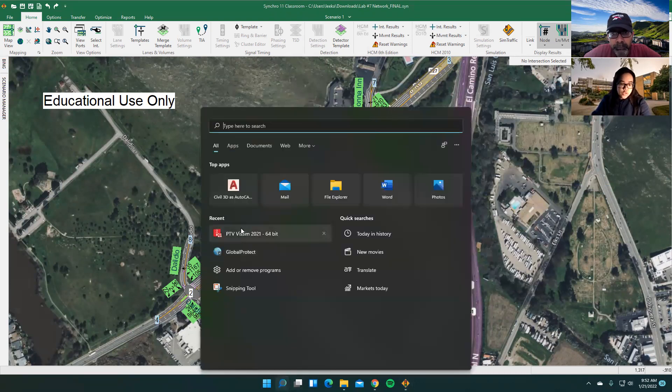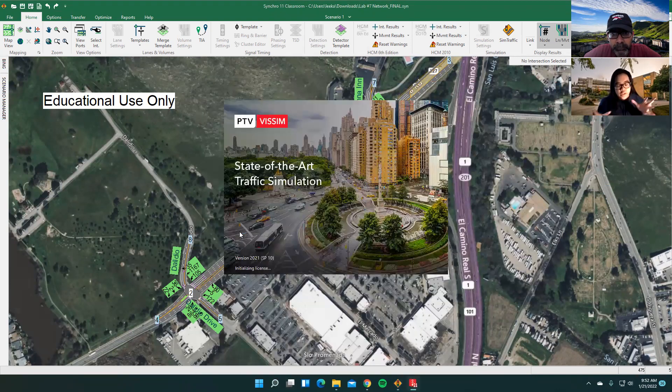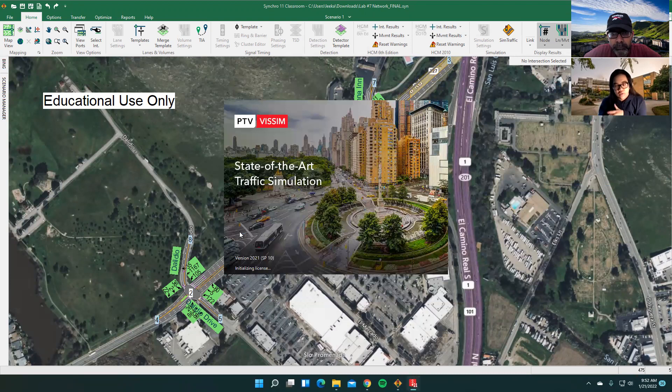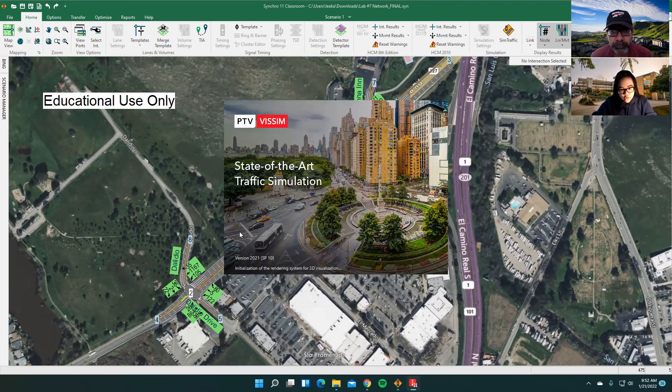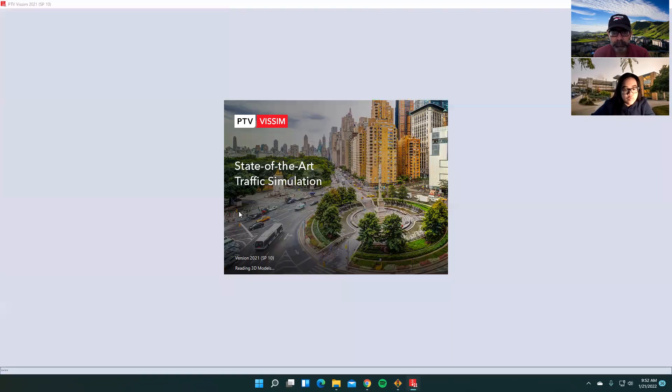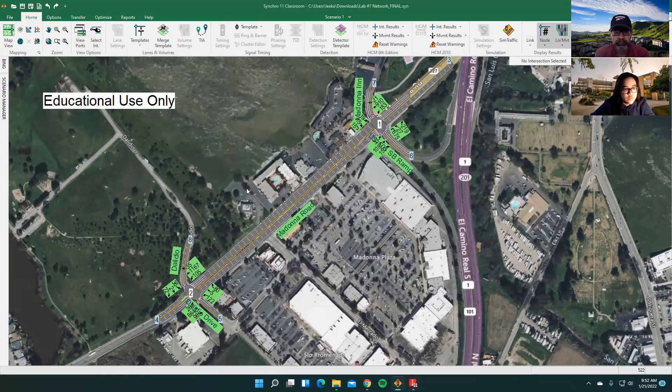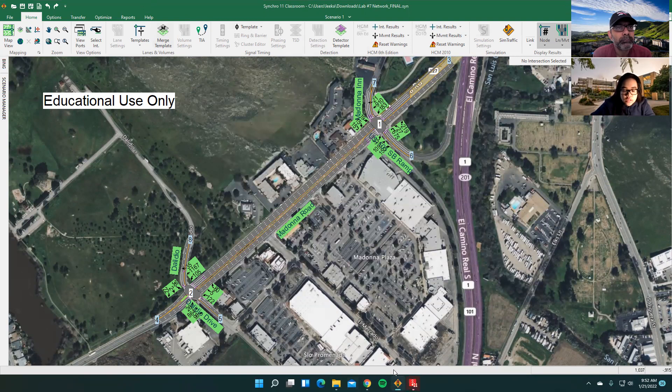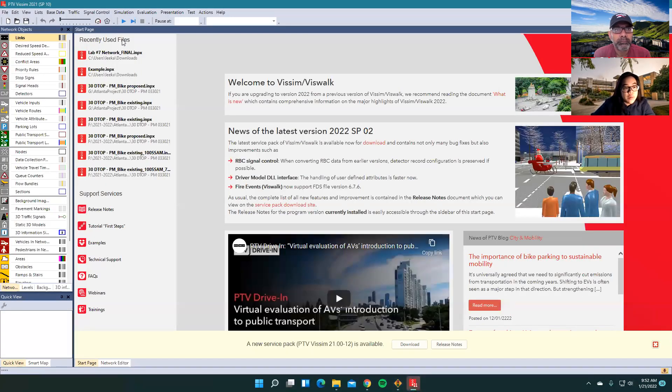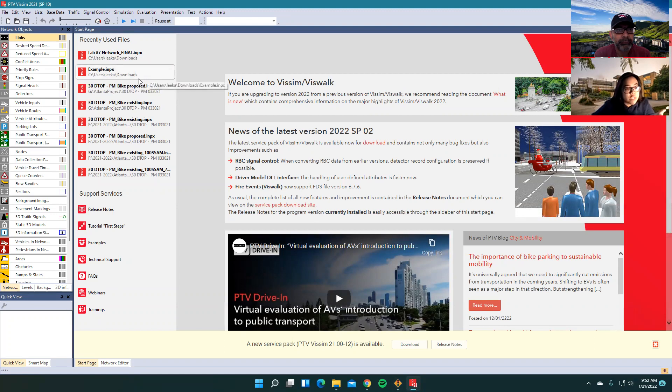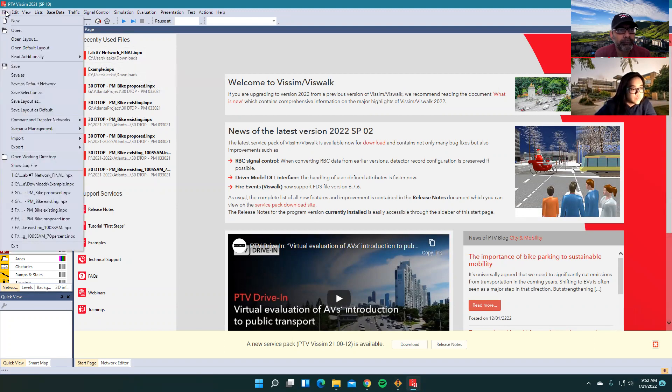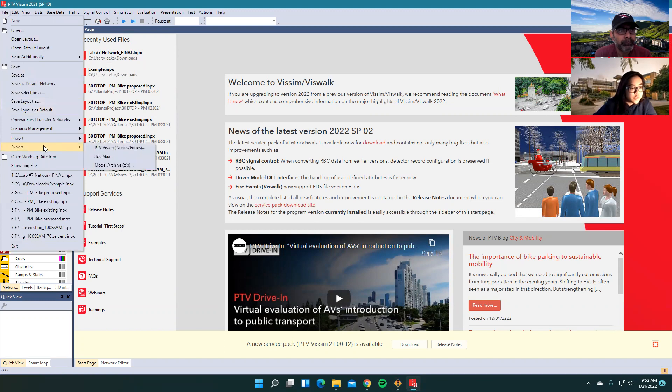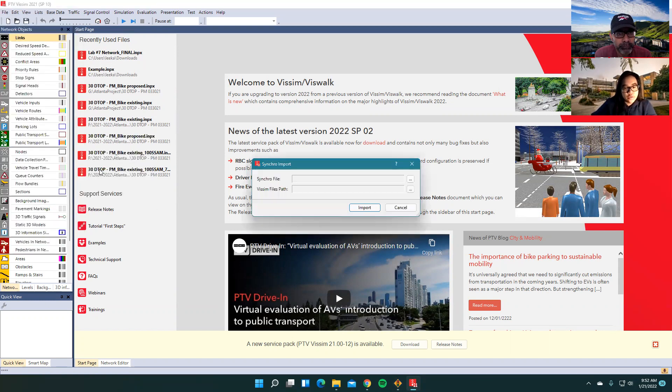And then what you want to do is go to Vissim. You want to open a brand new file for Vissim. We're just going to wait for it to load. So once you have Vissim up, you'll see this new screen. Instead of clicking open a brand new one, you just want to go to file import. They'll have a drop down menu and you want to go to synchro.